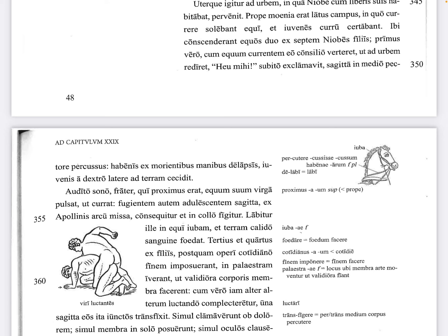'Audito sono' — with the sound having been heard — his brother, the second boy, who was nearby, 'equum suum virga pulsat' — hits his horse with his switch. 'Virga' is a flexible rod or switch, kind of like a riding crop. 'Ut currat' — in order that he might run — this is a purpose clause explaining why he hit the horse with the switch.